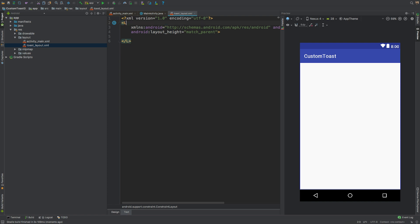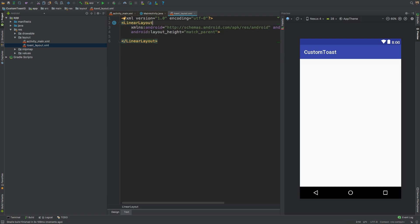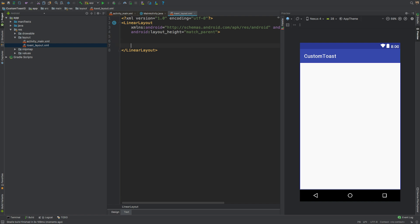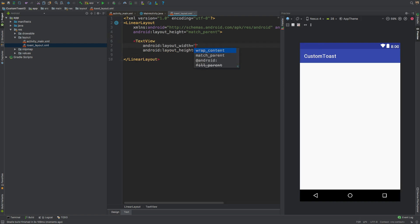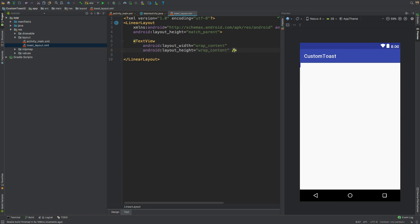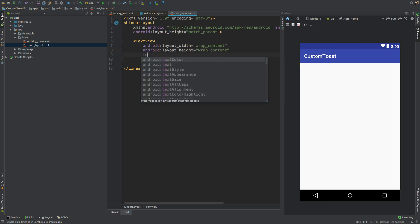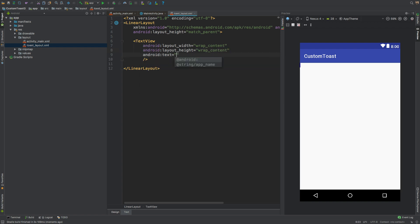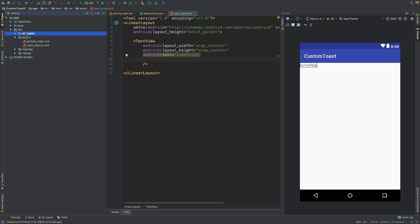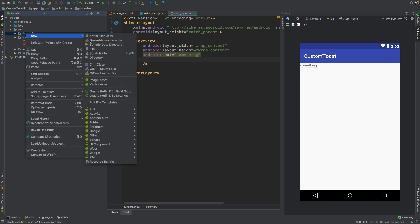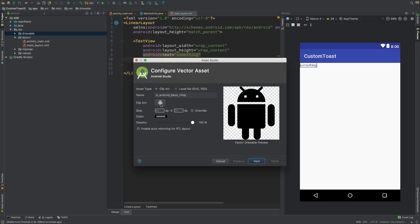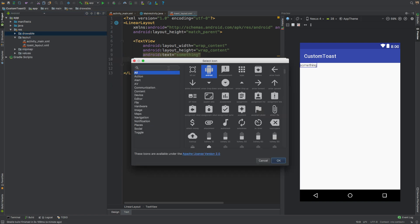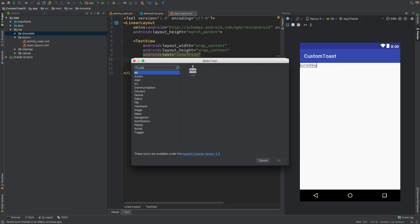We'll add in a TextView with wrap_content for height and width, and its text to be something like this. We'll also use a drawable for the TextView. Let's create a new drawable. We'll create a new vector asset and we'll use cake for our drawable.